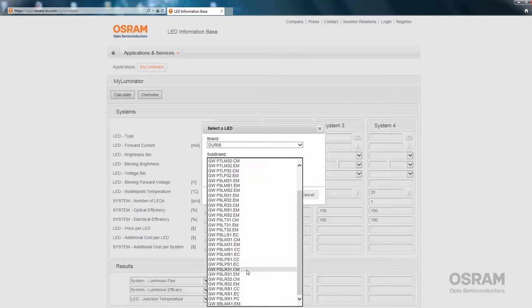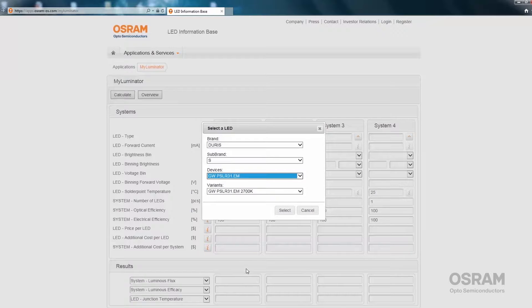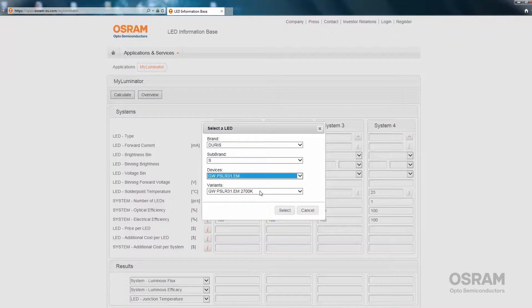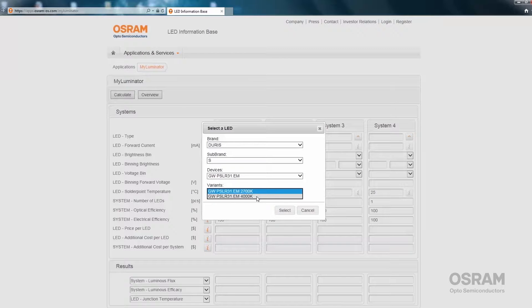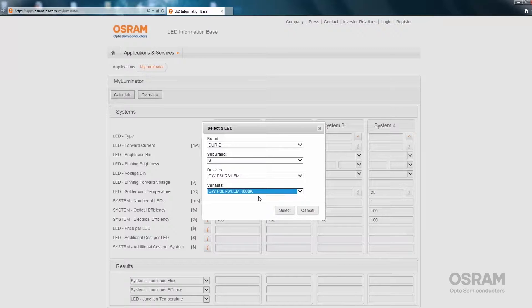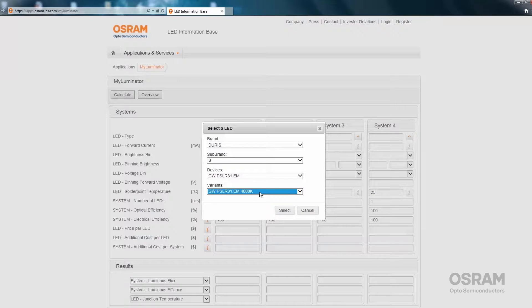Now select a specific LED device and, if possible, also an LED device variant. Sometimes there are different color temperatures, like 2700K or 4000K. If the color temperature in your specific design cannot be found, in this example 3000K, don't worry. Just use the one closest to it. But the main difference is in the spectrum, which does not influence these calculations.